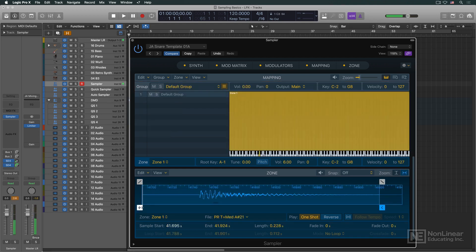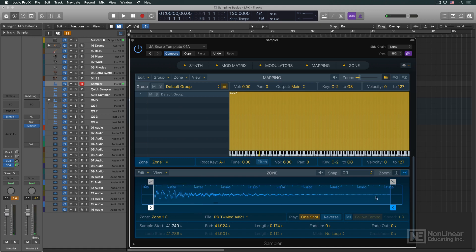Each sample key zone would also have settings for the start and end points of the sample, in case there's any dead space or additional unwanted sound in the audio file.